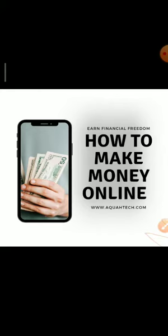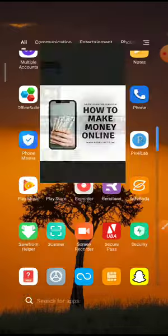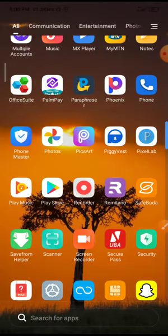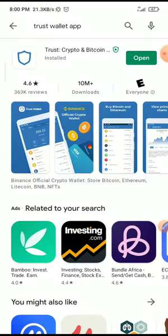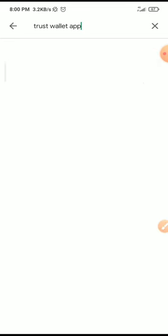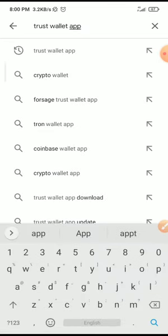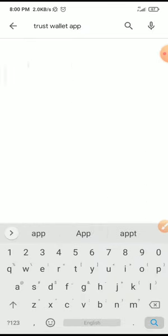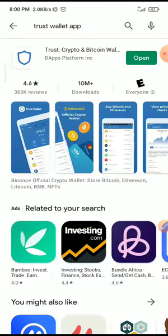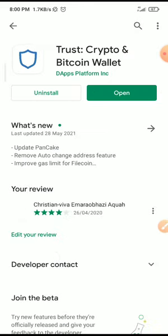What you need to do is go to your Play Store if you're using an Android phone, or go to your App Store if you're using iOS. Search for Trust Wallet app, then install. Once you install, click on open.